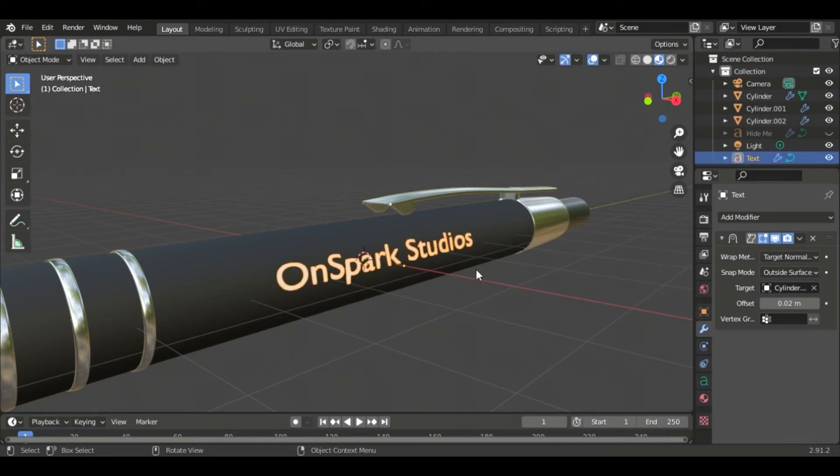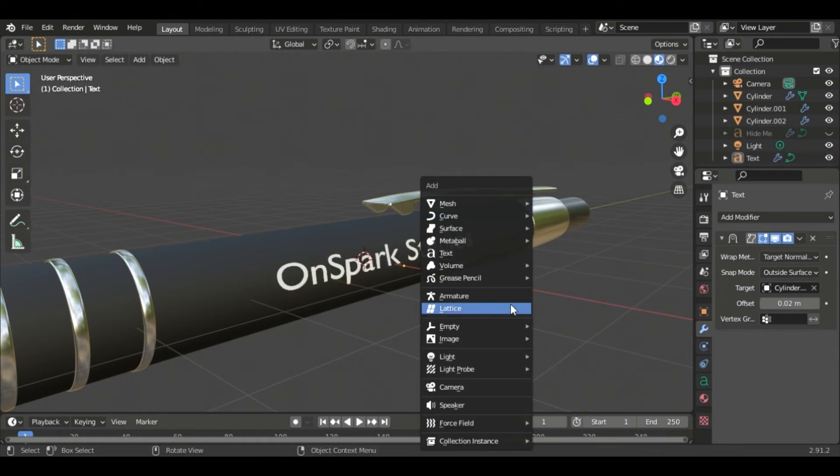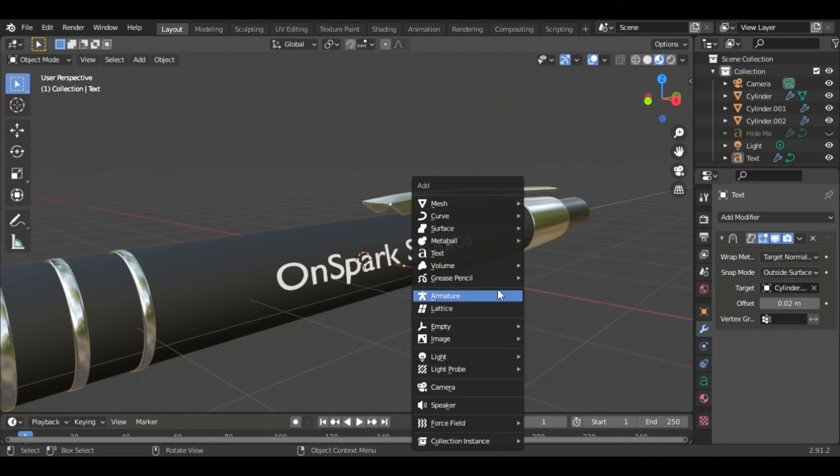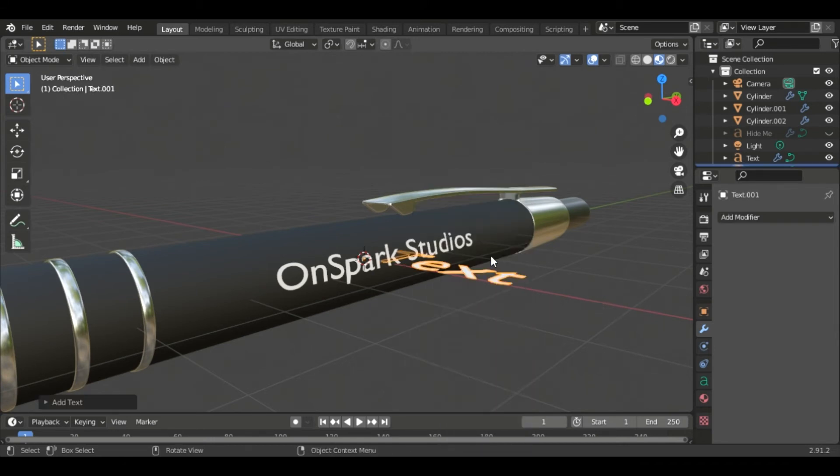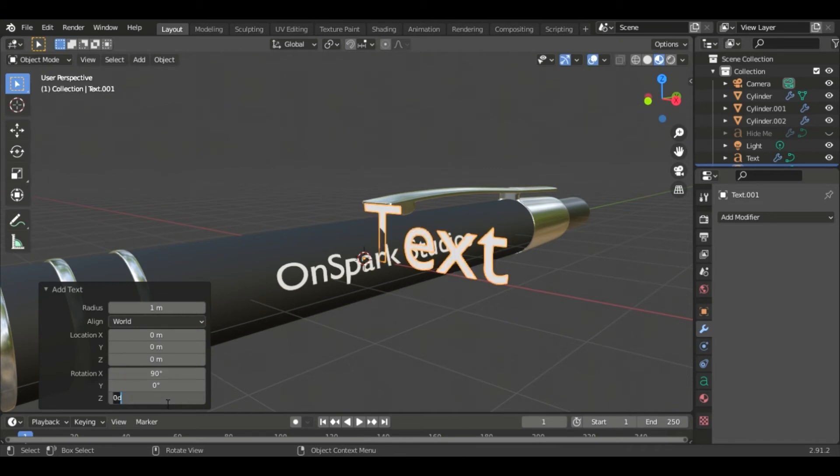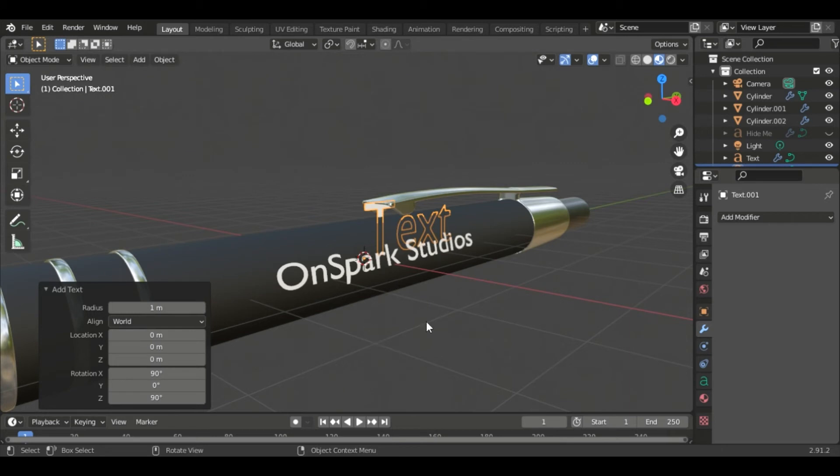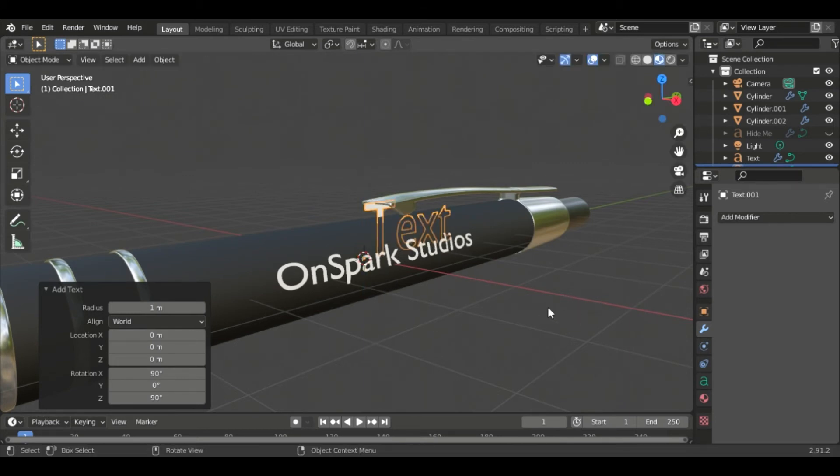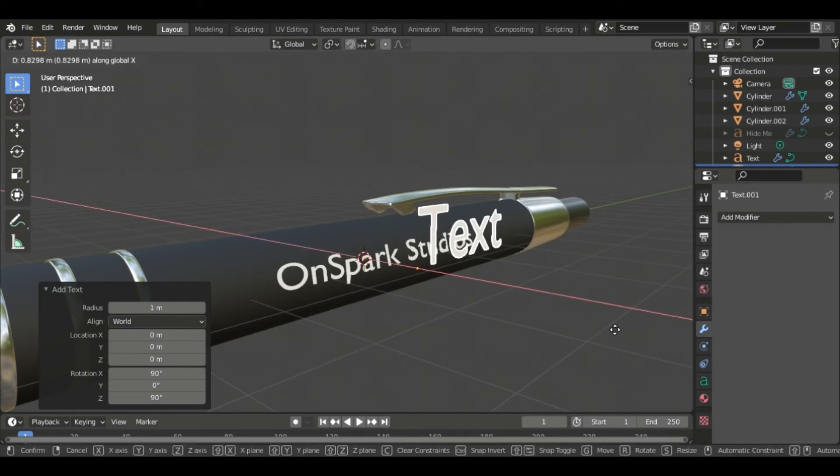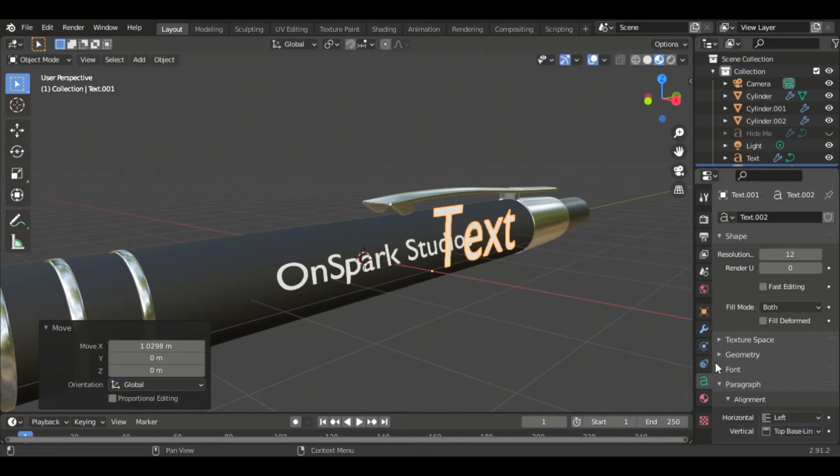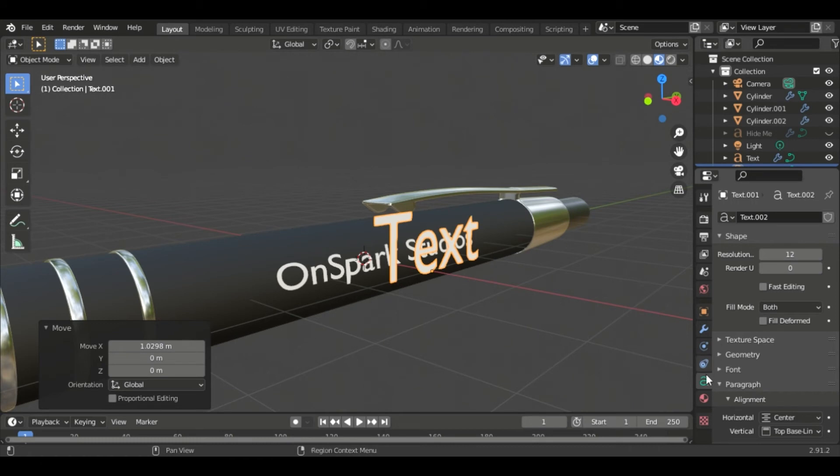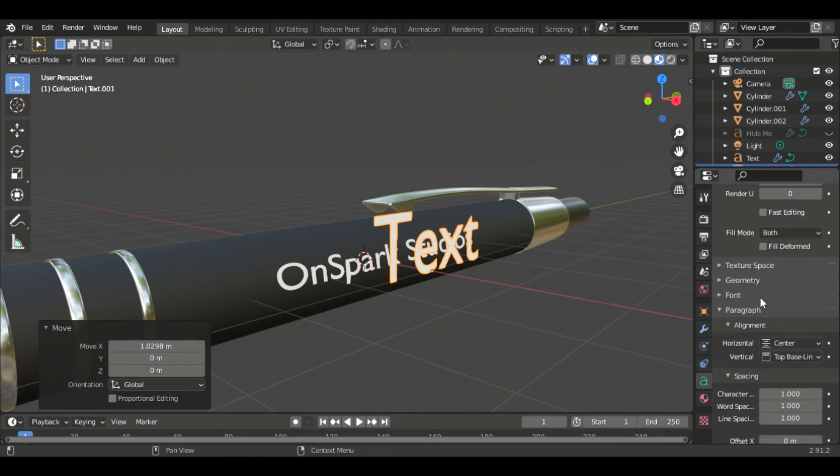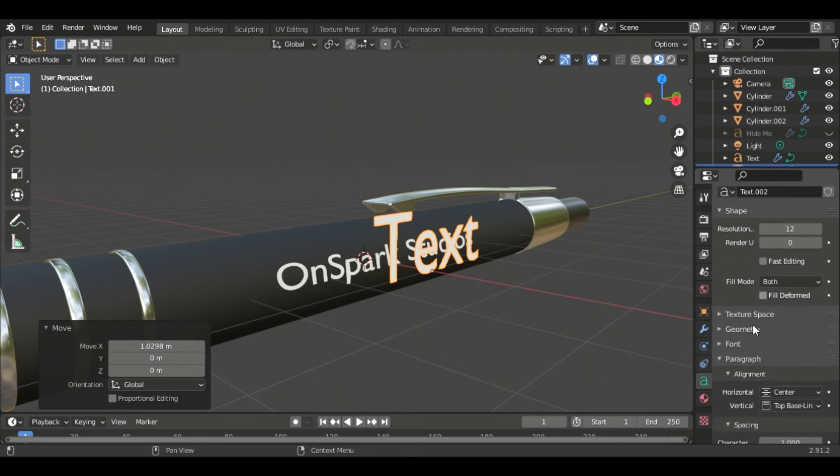So make sure in object mode we're going to go Shift A, we're going to add text and again we're going to rotate it 90 degrees on the x and 90 degrees on the z-axis and then we'll bring it forward and we'll just change that to center.